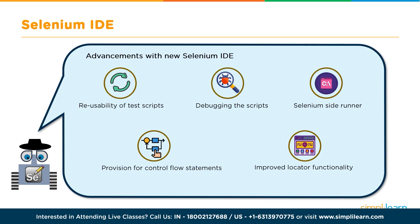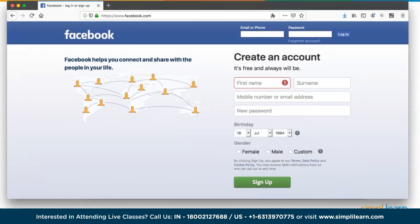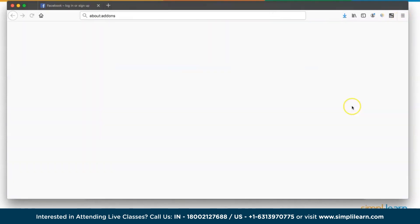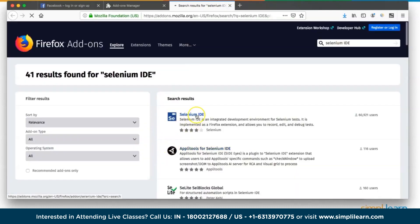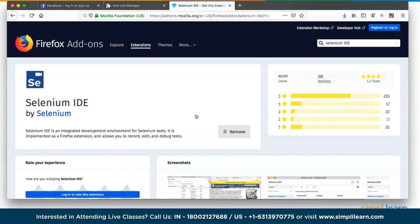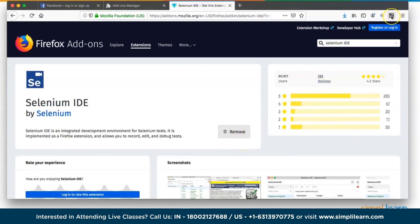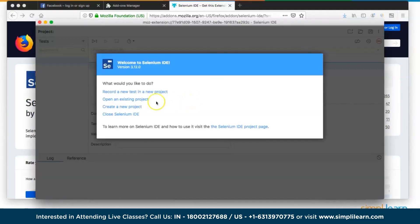Let's look at how the IDE is installed and used. On Firefox, if Selenium IDE is installed, you'll see its icon in the browser. To install it, go to Firefox Add-ons, search for 'Selenium IDE', and click Add. Once installed the Selenium IDE icon appears. Launching it shows a welcome page with options: record a new test case in a new project, open an existing project, create a new project, or close.